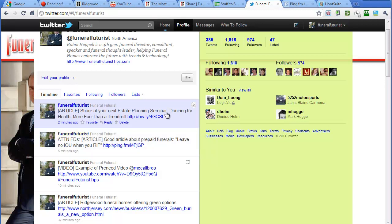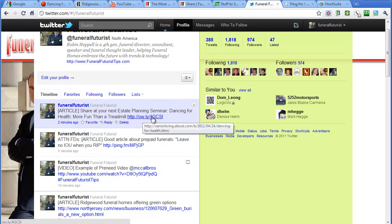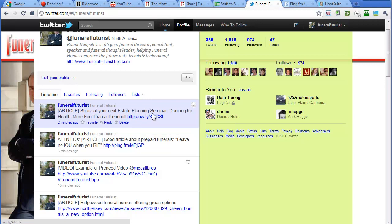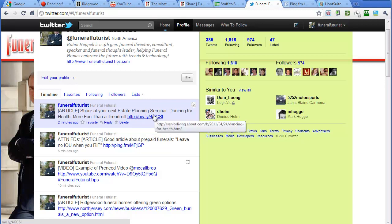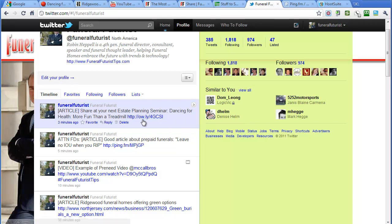And you can see there's the short link from Ping. And then here's the one about dancing for health, more fun than treadmills, and it's got the Owly link because we did that through HootSuite. So they're all kind of cute with the different URLs that they use. And then the one tomorrow will show up tomorrow with other ones that we've scheduled.